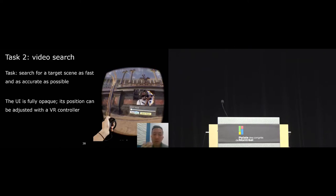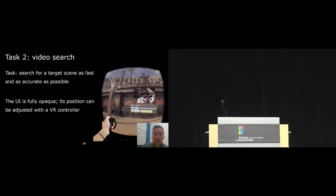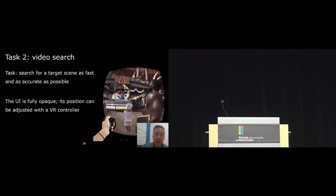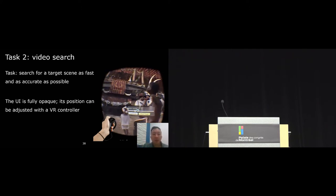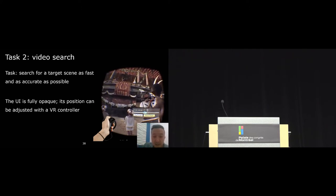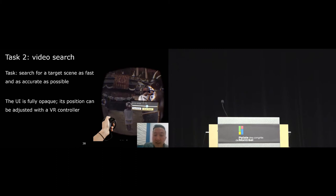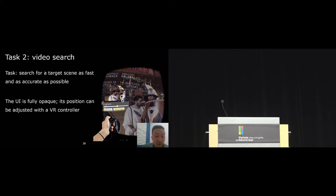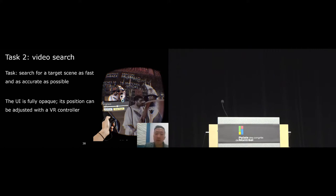For the second task, we explored a more active scenario. We asked users to search for a target scene as fast and as accurate as possible. This is the target scene. Search is a common activity in many video tasks like editing, color grading, and analysis. In this task, the UI is designed to be fully opaque and the user has full control to change the position of the user interface around the VR controller.